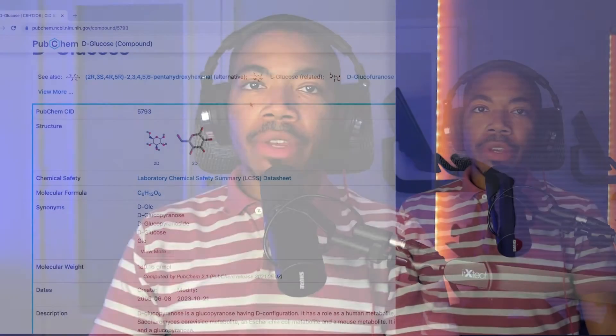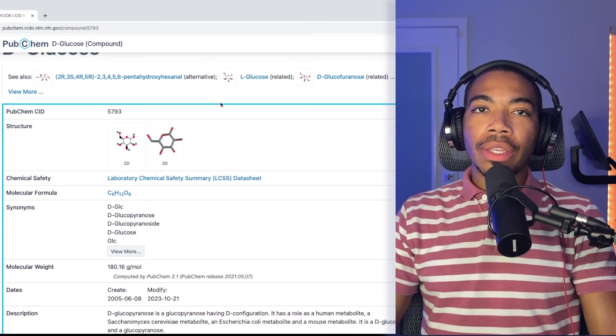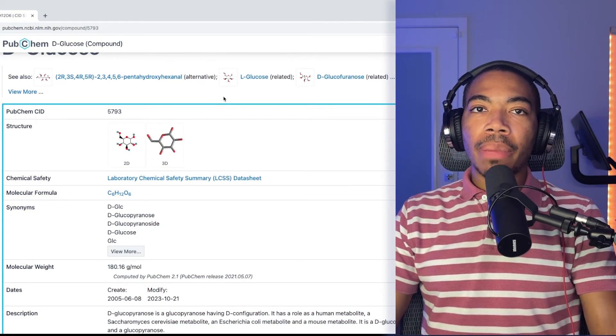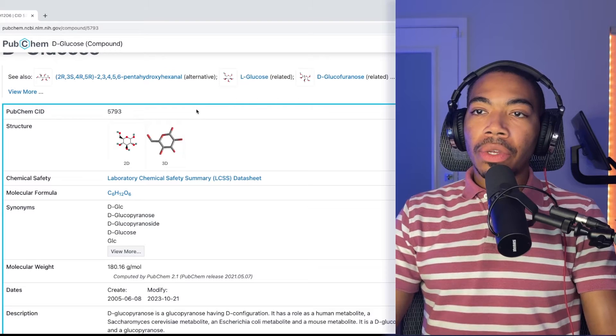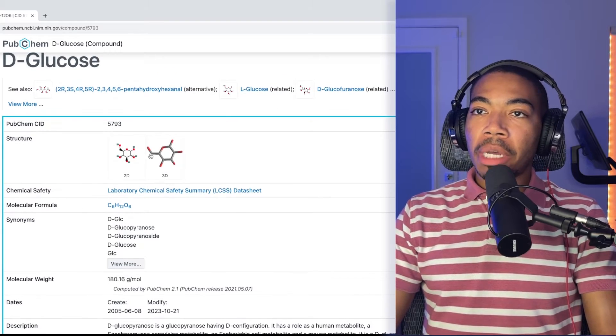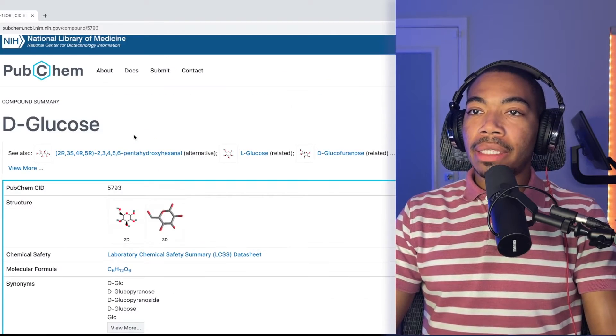Welcome back to the channel. In the last video, I showed you how we can use a Python library called PubChemPy to scrape this PubChem database.